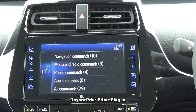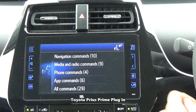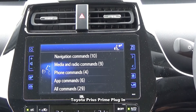Select an item. Say for example media commands, or make a manual selection: All commands.